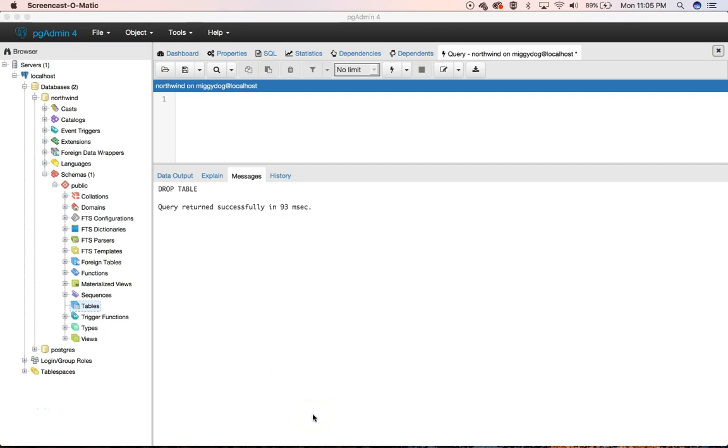Hey everyone, it's Mike, and now that we have our Northwind database created on our SQL server running, we're going to start importing some of the data.